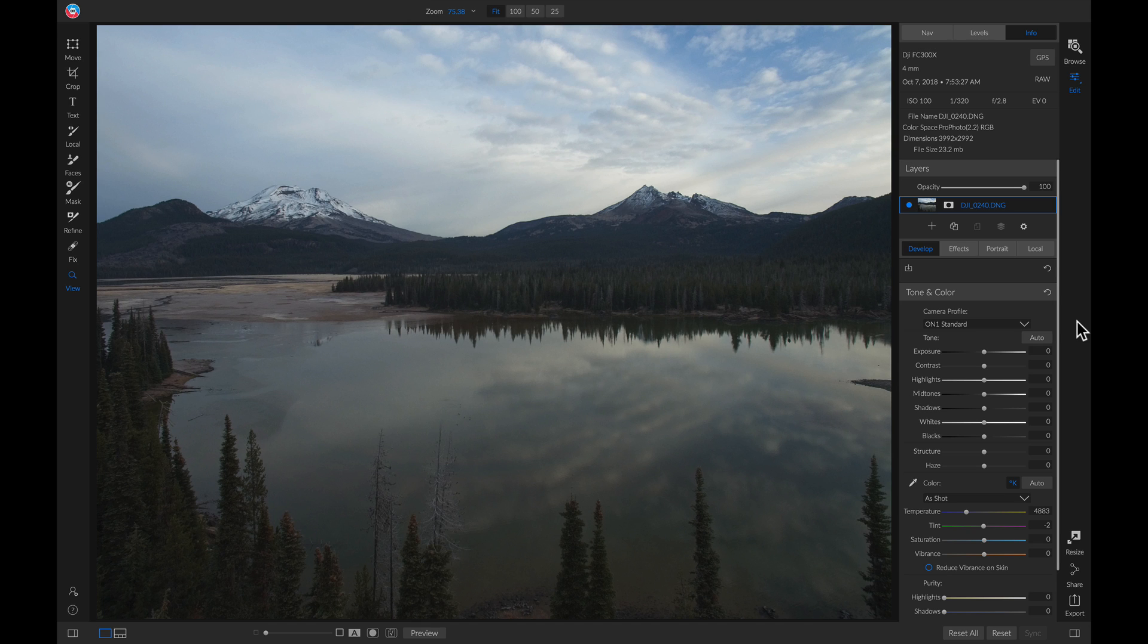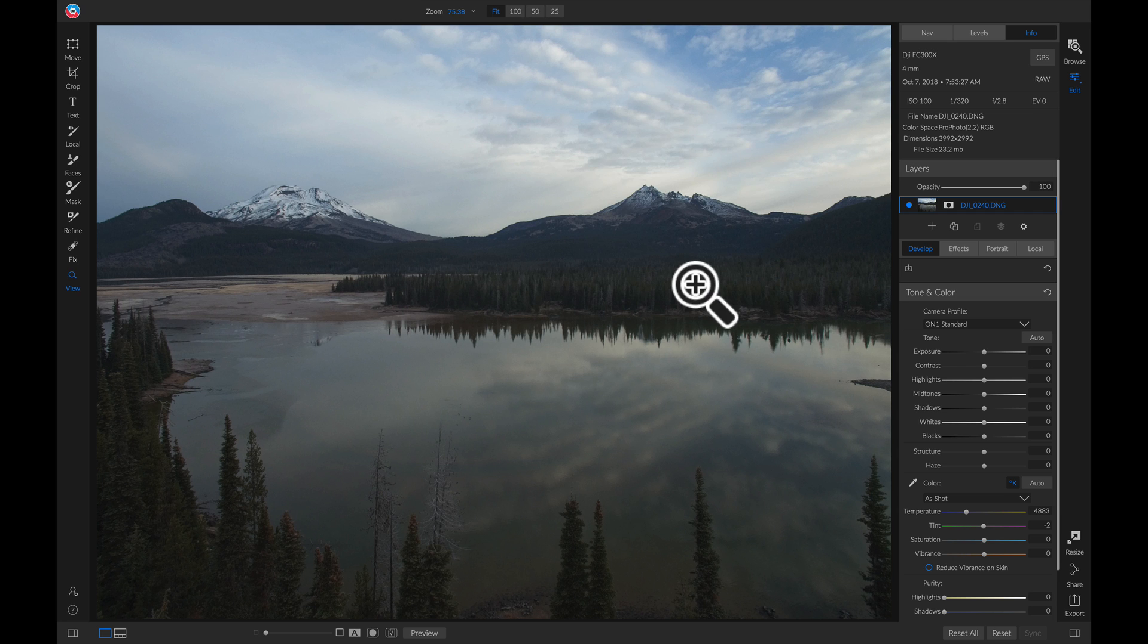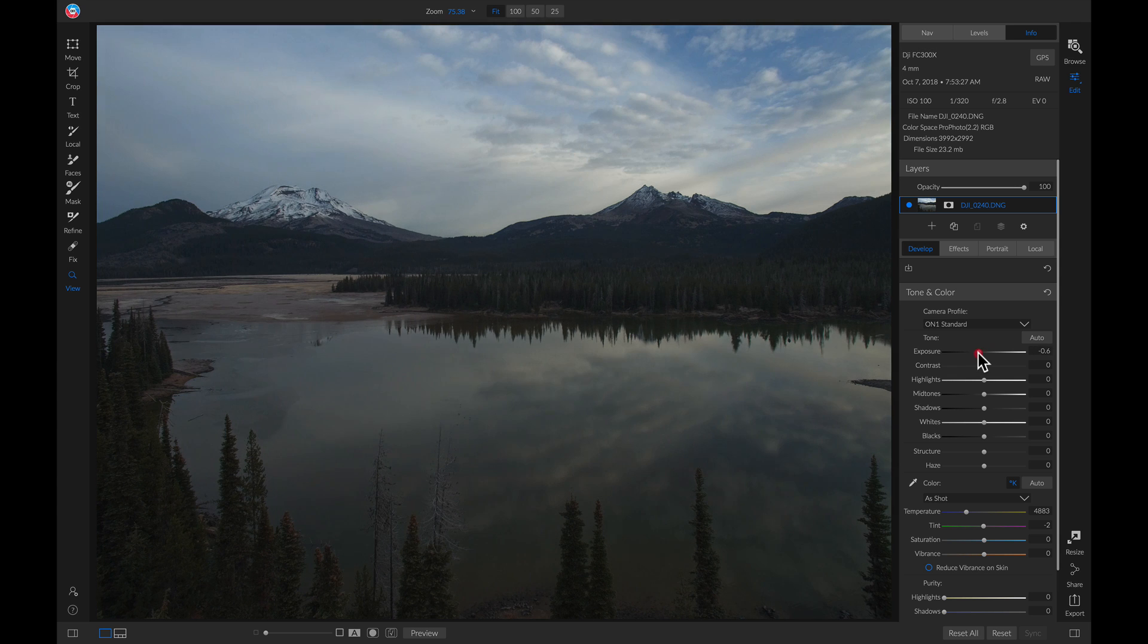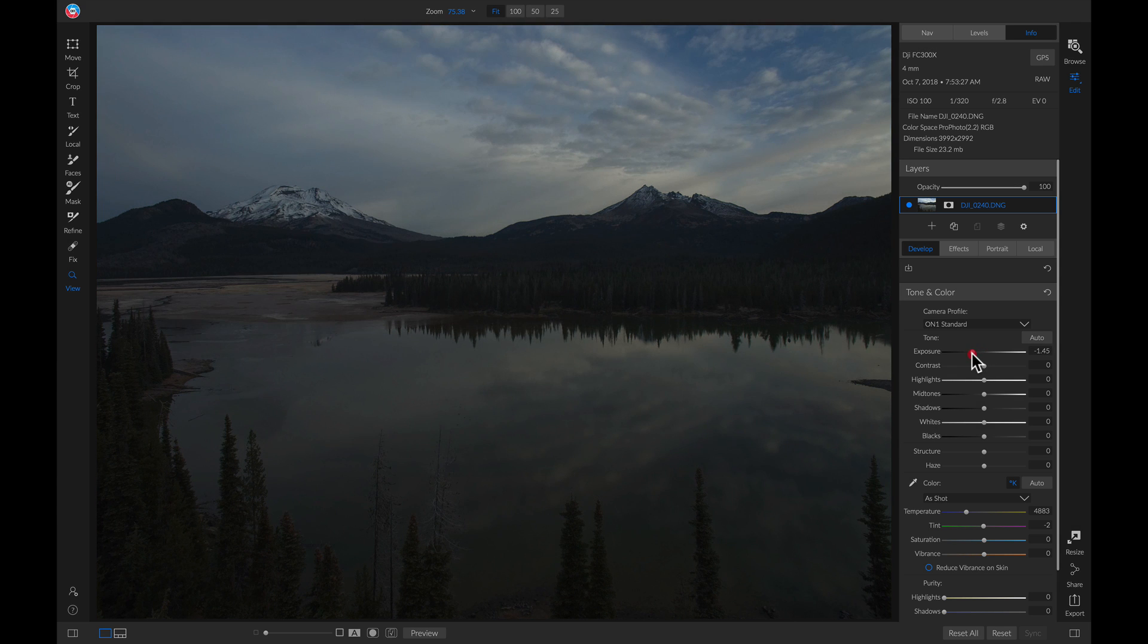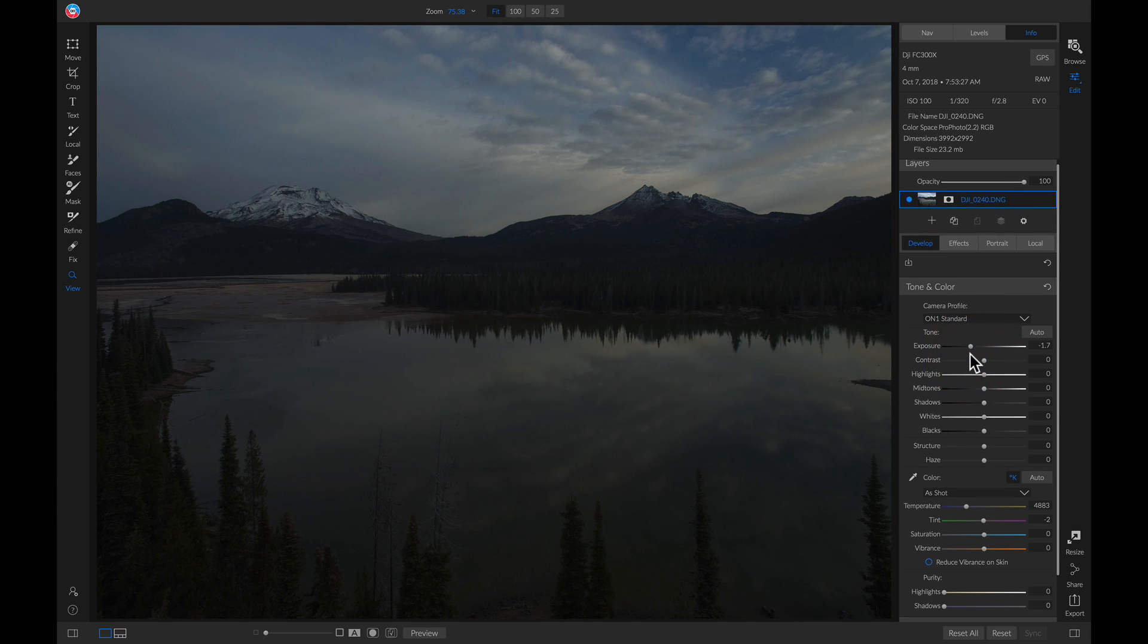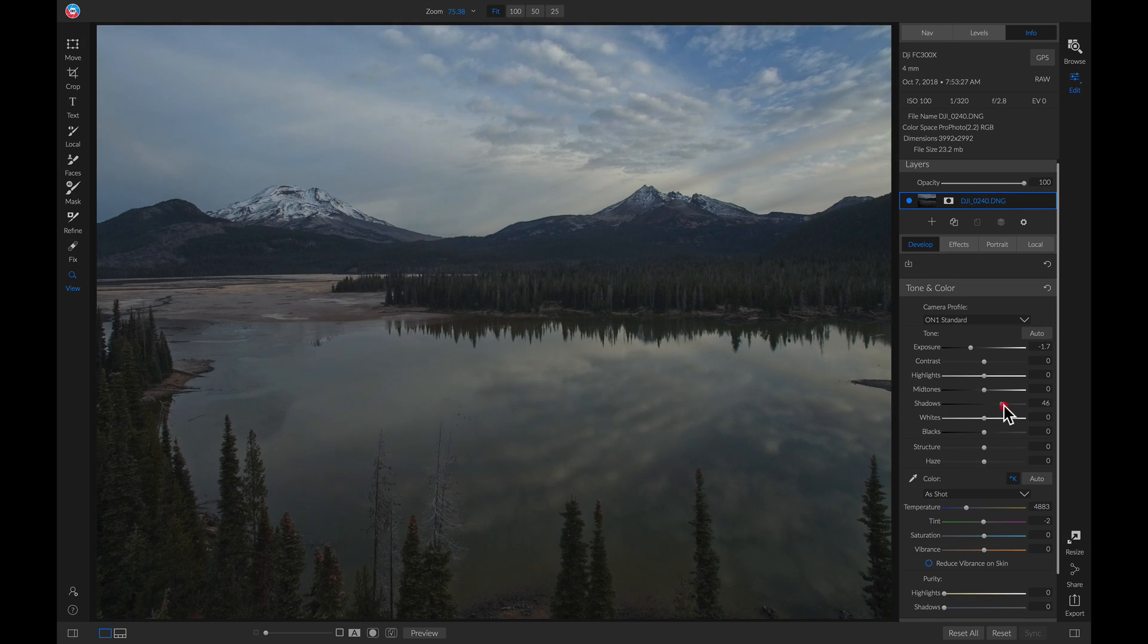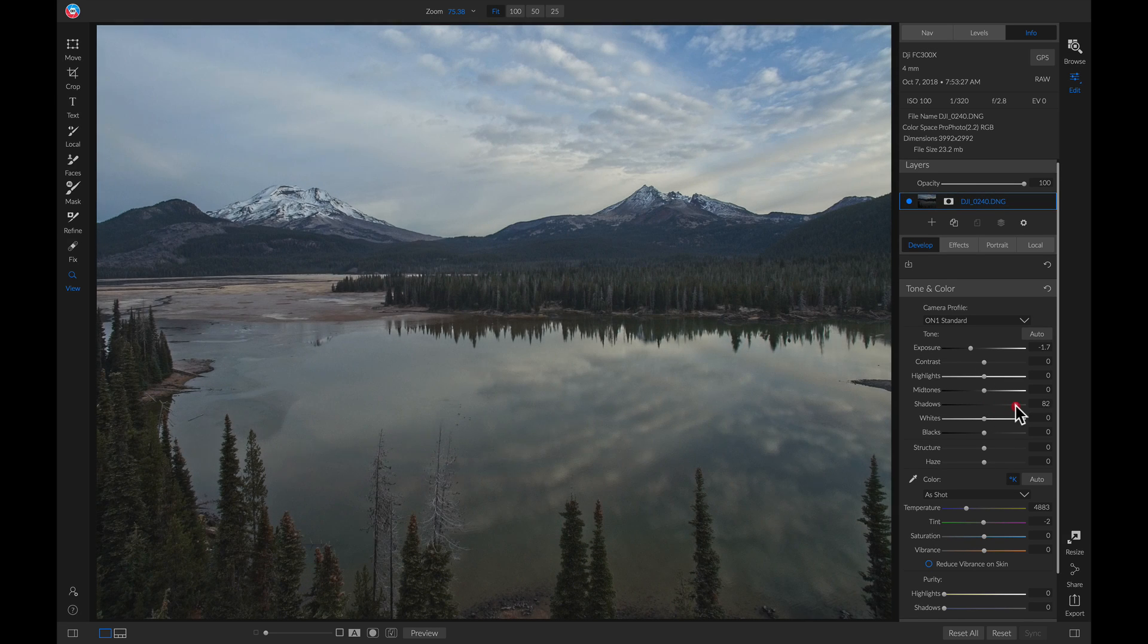So what I want to do is I want to even out the exposure between the sky and then these mountains in here. Well, I do that by pulling down on my exposure to bring some life back into my sky, and then I can head down to my shadow slider to bring out all of the details from the darker areas in my photo.